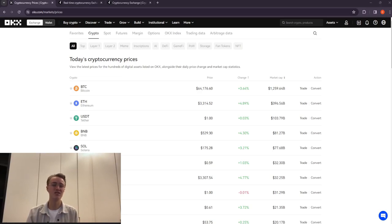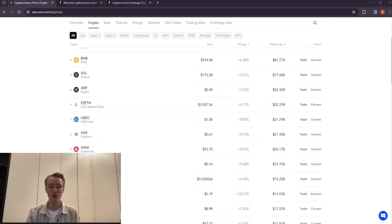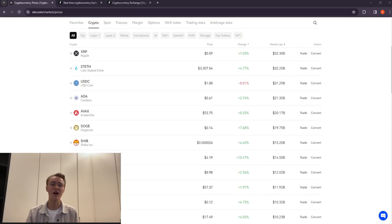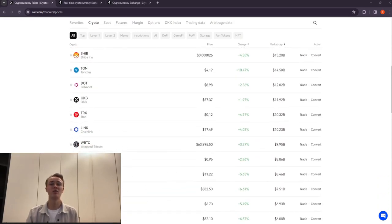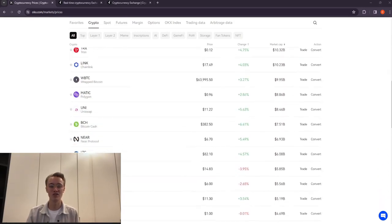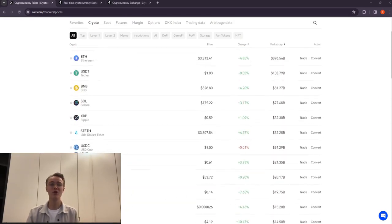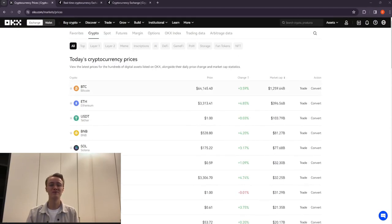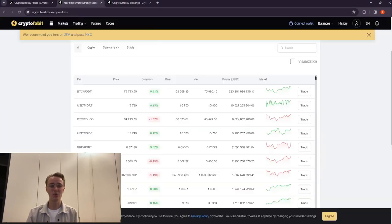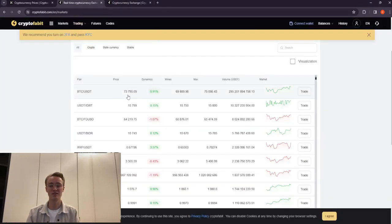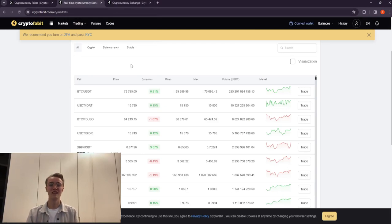Comparing Bitcoin rates on OKX and CryptoFable, you will see a difference of 14%, which means you can buy on OKX and sell on CryptoFable with a profit of 14 to 15% per transaction.